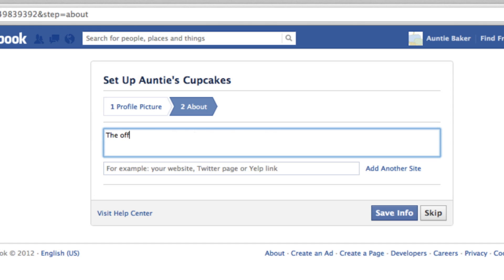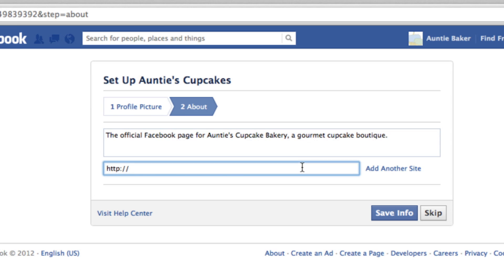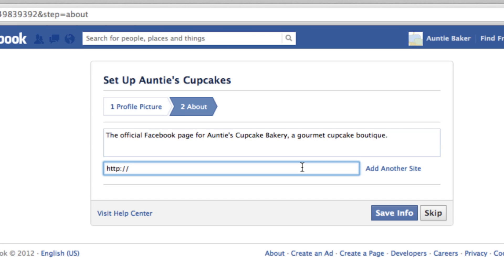Here you can put in some information that will let visitors know what your page is about. You can also put in a URL to another website — I've put in the URL to my cupcake company, AuntiesCupcakes.com, which I use Website.com to build.